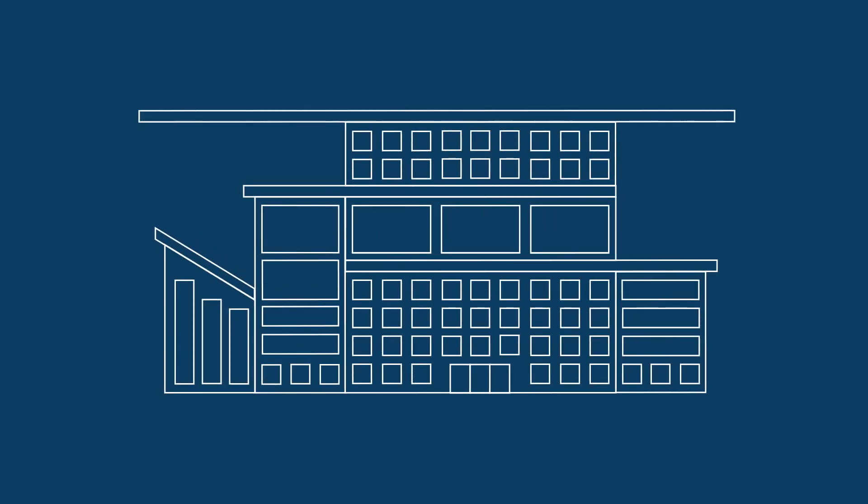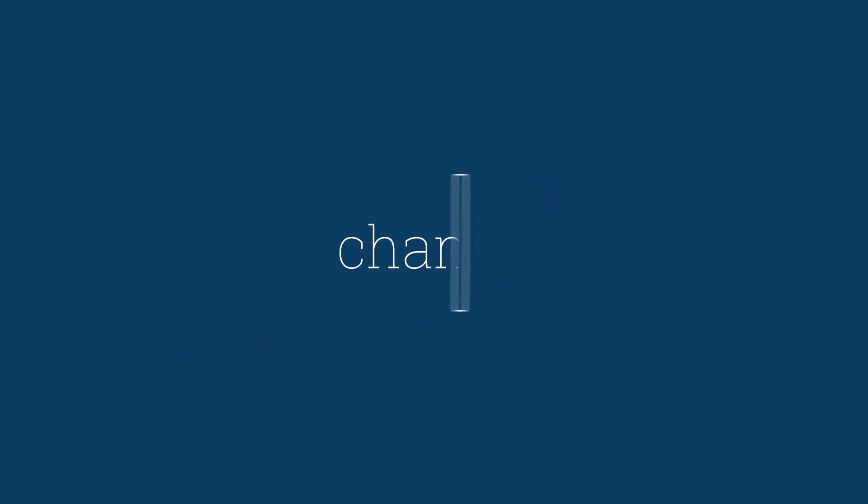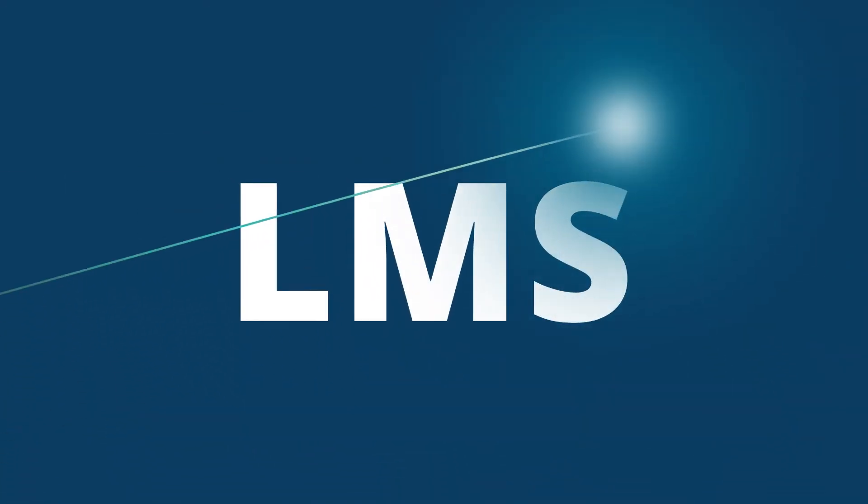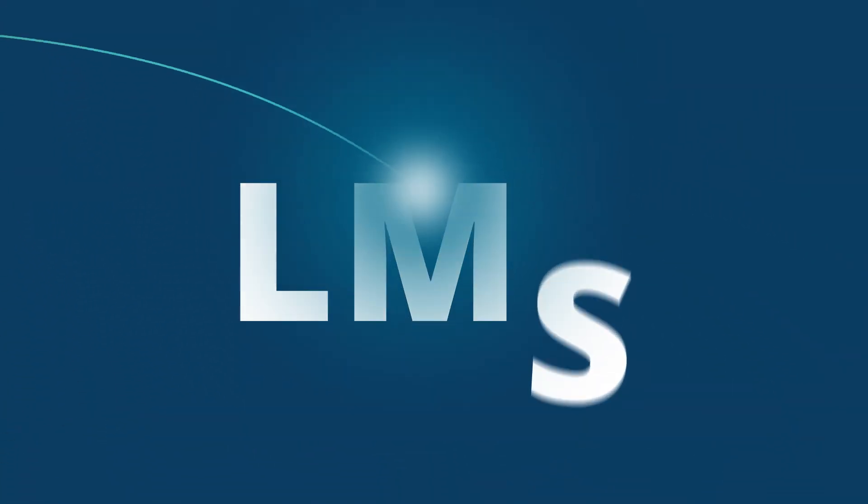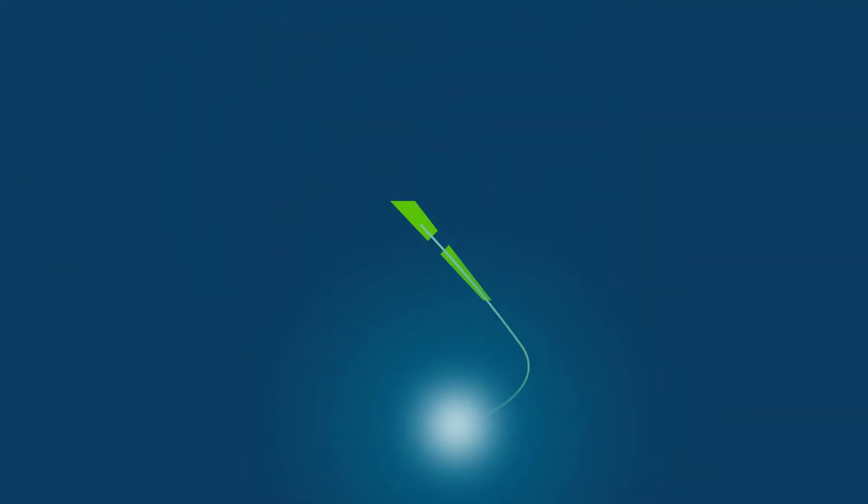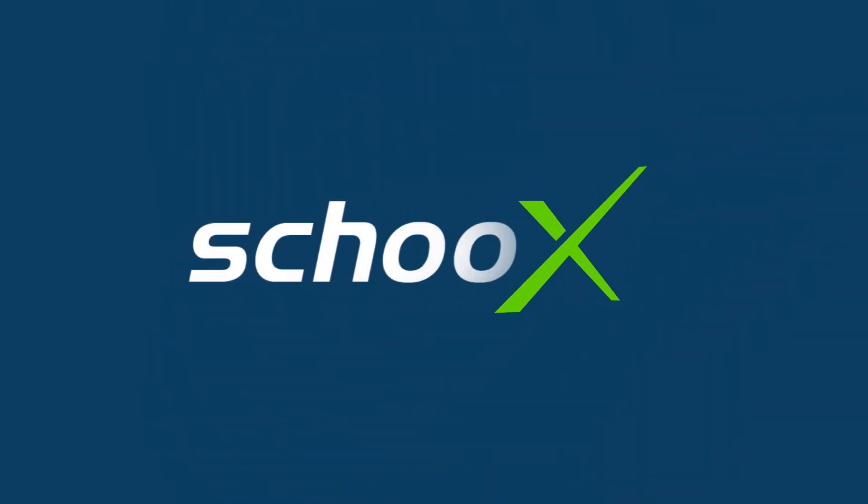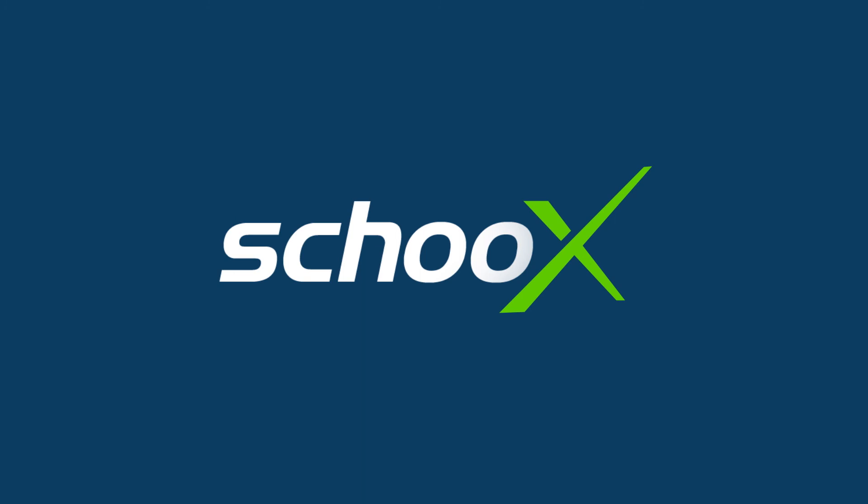Because it's designed to fit the constantly changing needs of constantly changing companies. So sure, you can call us an LMS, but we're more like an LMX. It's time to get the X Factor. It's time for Skooks.